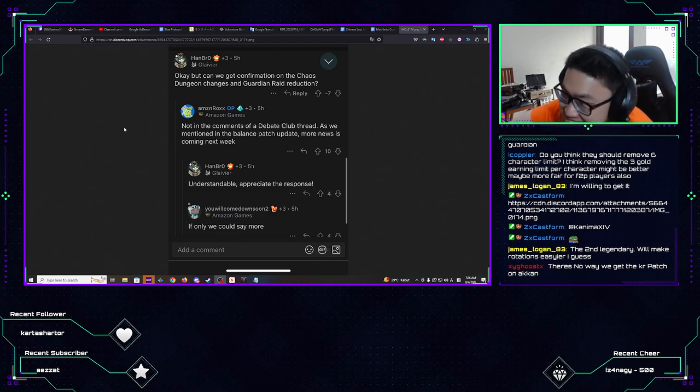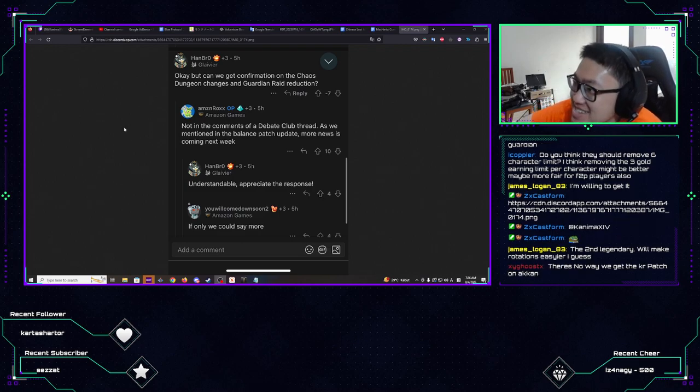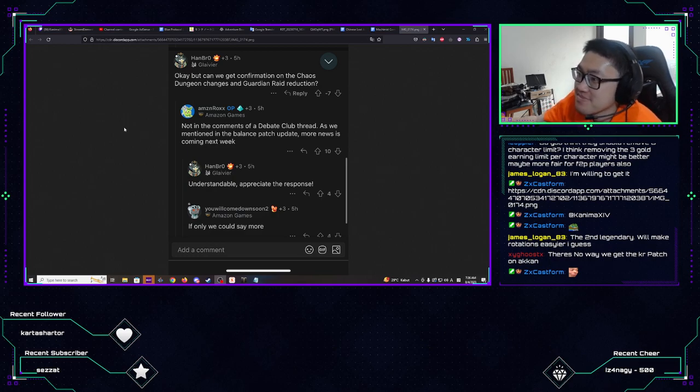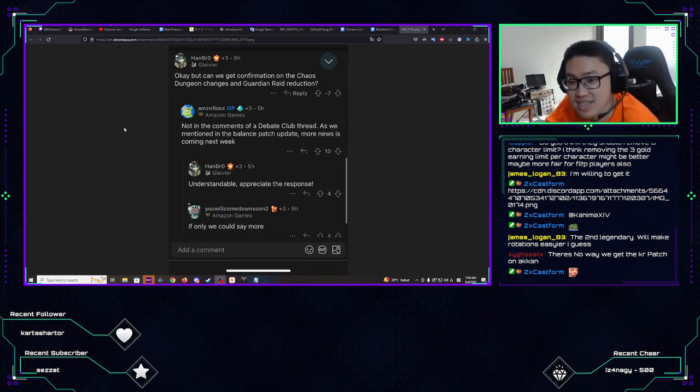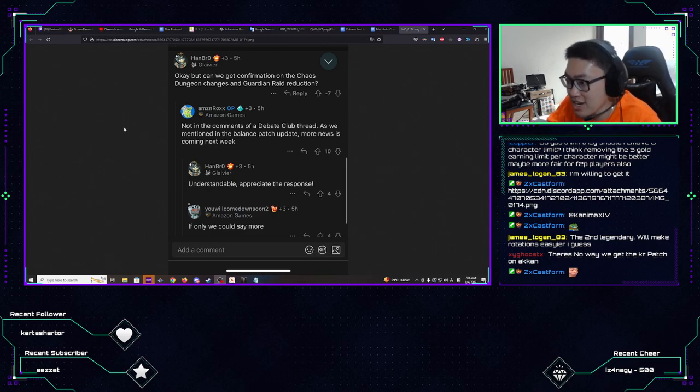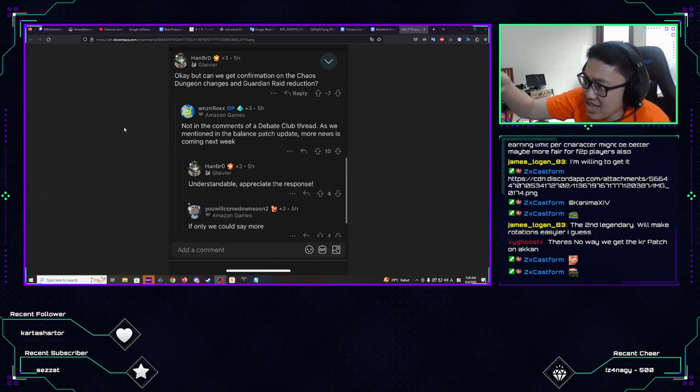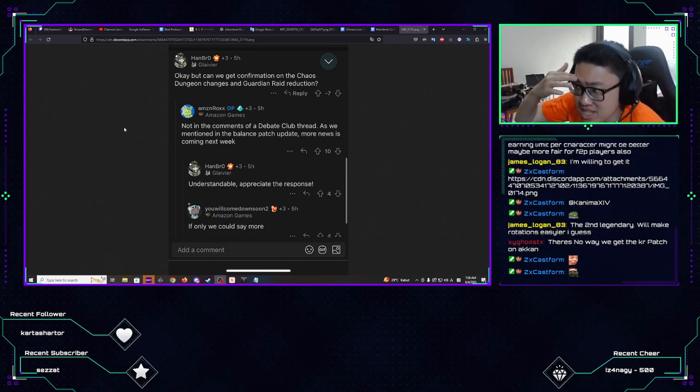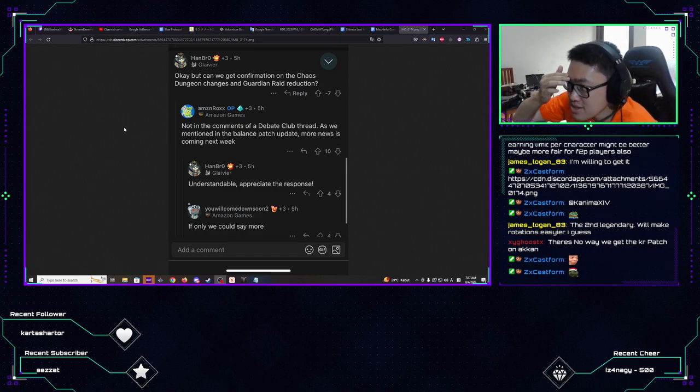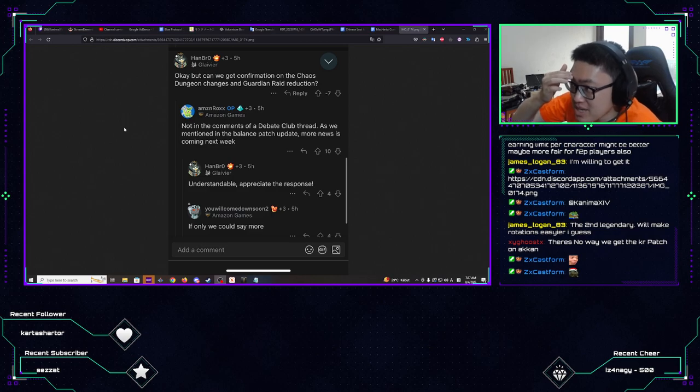Suck on this. Yeah, well unlucky I guess if that's the case. But I don't know, again as I said, like with this, Amazon usually are actually pretty fast when it comes to quality of life. So who knows, man?